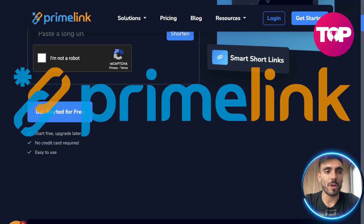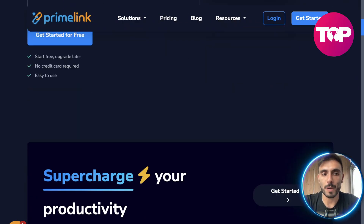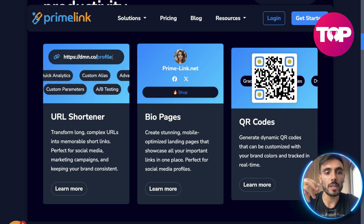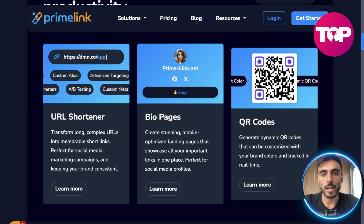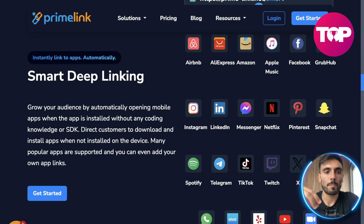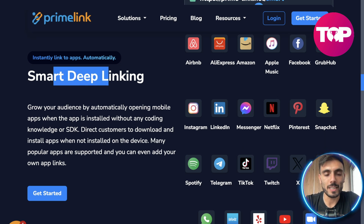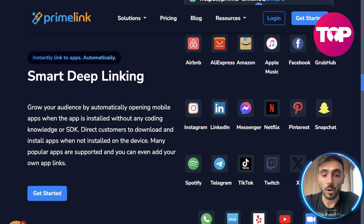PrimeLink has the same features. With PrimeLink you also have the URL shortener, bio pages, and QR codes. But the cool thing with PrimeLink is that you have smart deep linking — you can link your links to any of those apps that are related to your business or service, and you can do it without any coding skills.